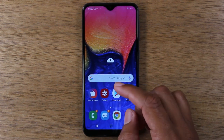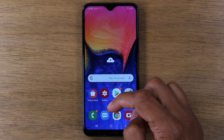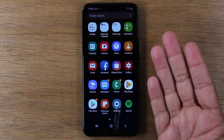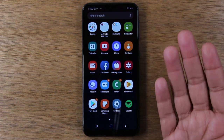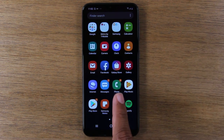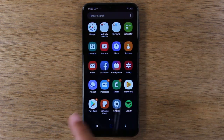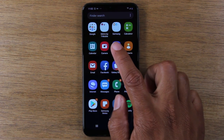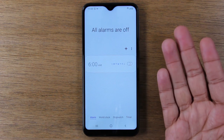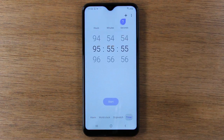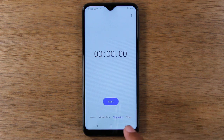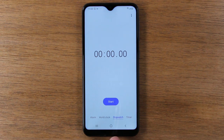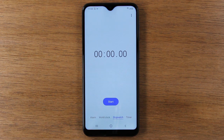Now if we swipe up — just take your finger and drag it up the screen — this takes you to what is called your app drawer, and this is where you find all the other different applications that are on the phone. So calculator, your contacts, your clock in case you want to set an alarm, a timer, or a stopwatch. Down here we have these three buttons that are the main buttons you use to navigate the phone.